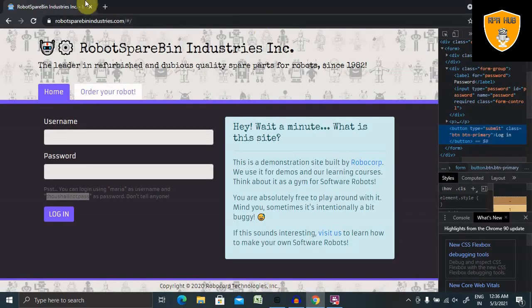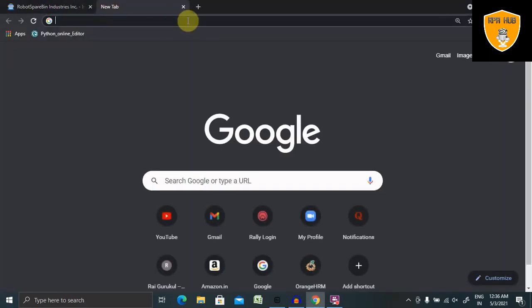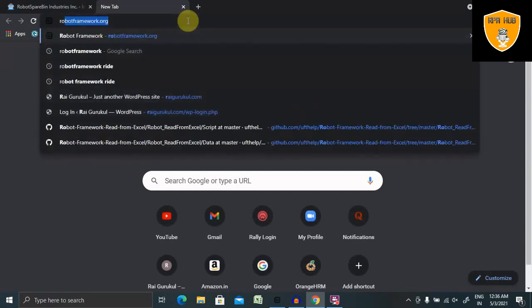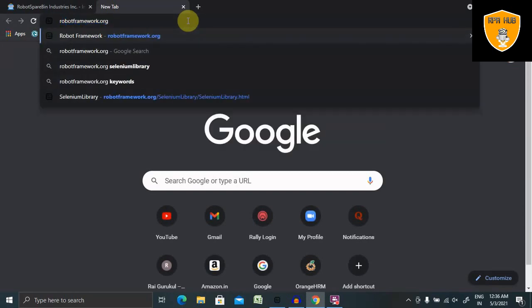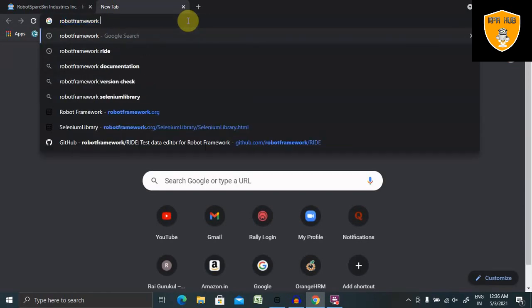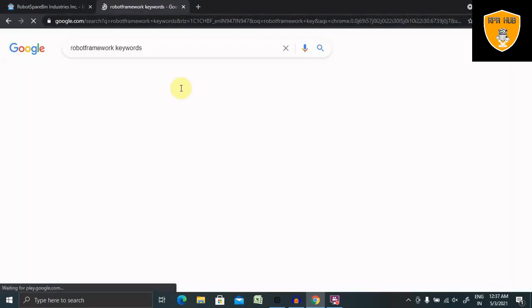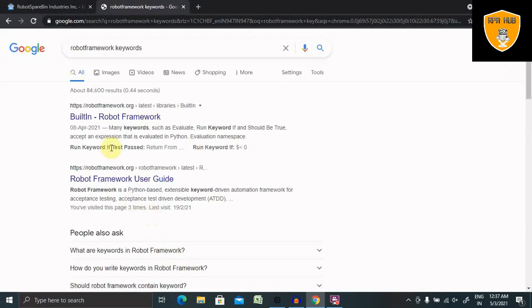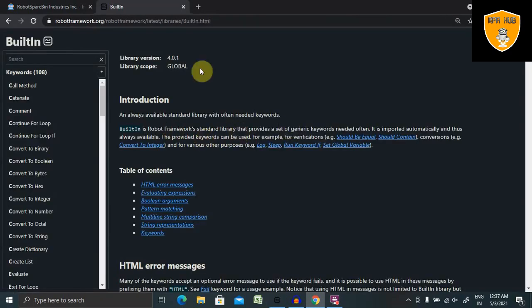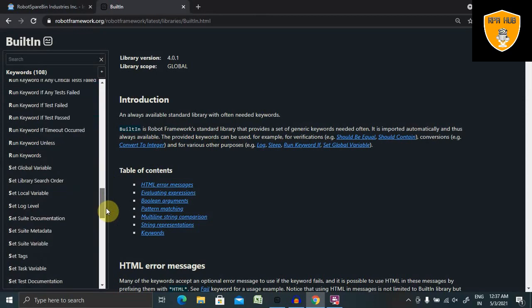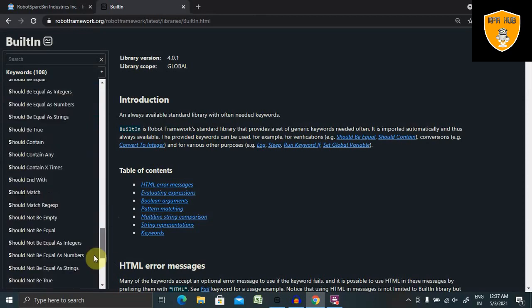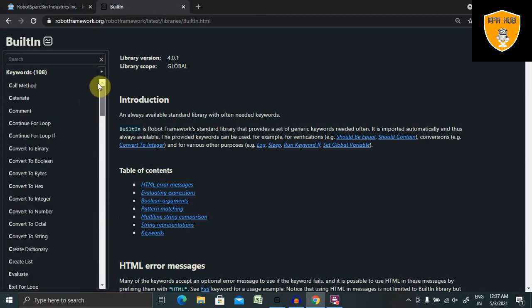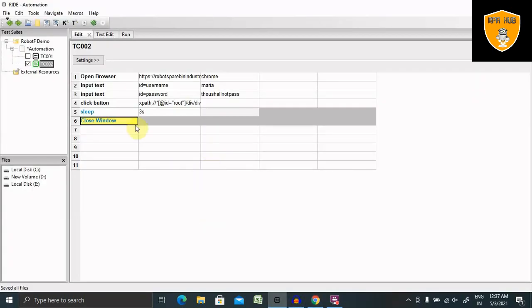If you want to see more detail about the keywords, you have to go to robotframework.org keywords, and you will find built-in keywords available in Robot Framework. You can search for any of the details. You will find all the keywords which are available inside the Robot Framework. It's very easy to use.